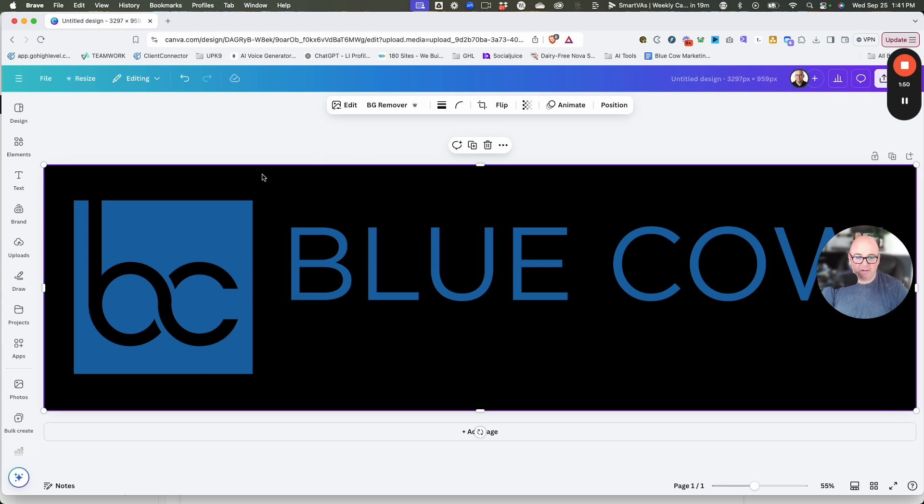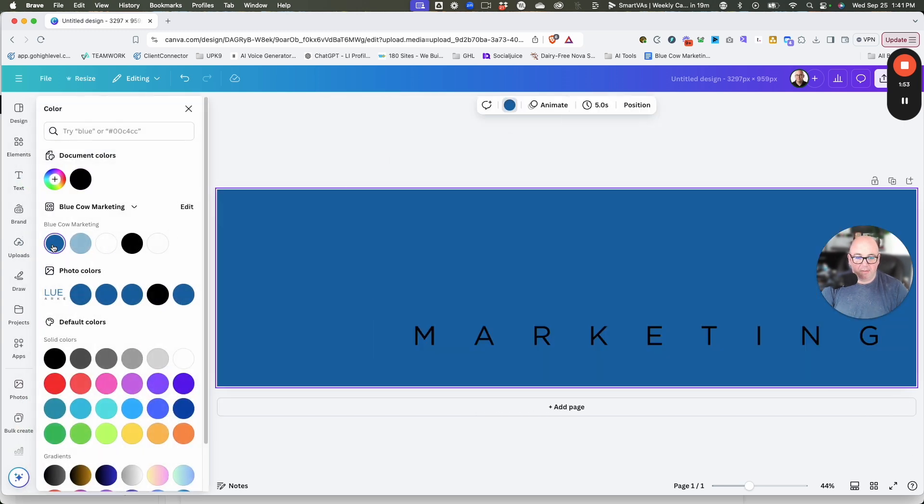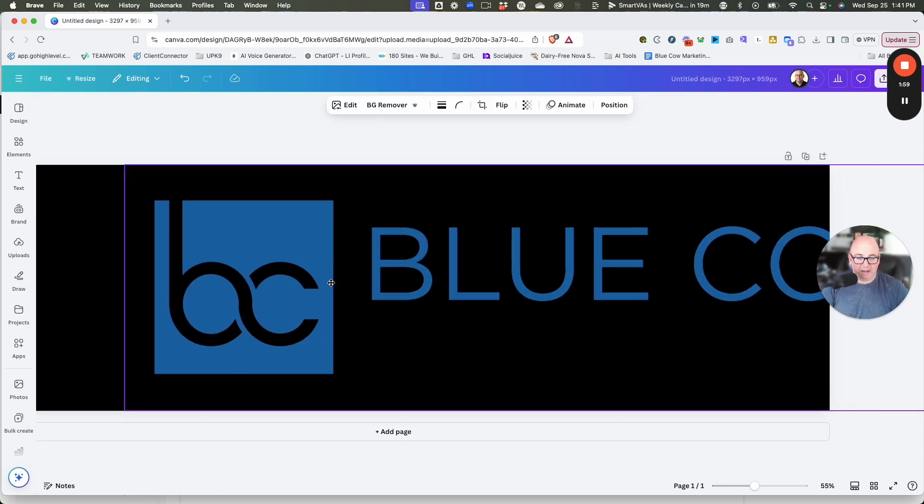If I change that background to the blue in our logo, now this stuff disappears, but the marketing is there. Let's go ahead and just make it black.